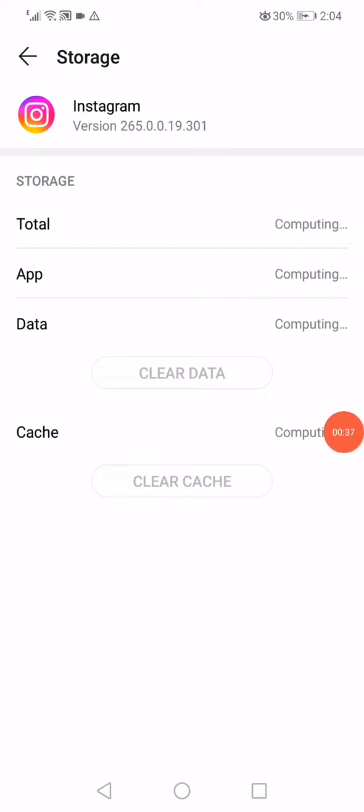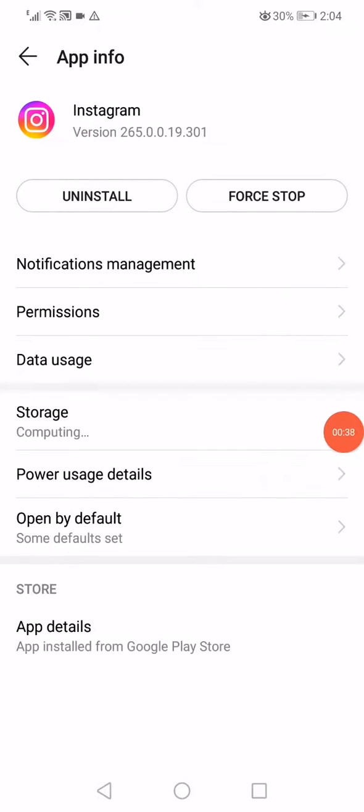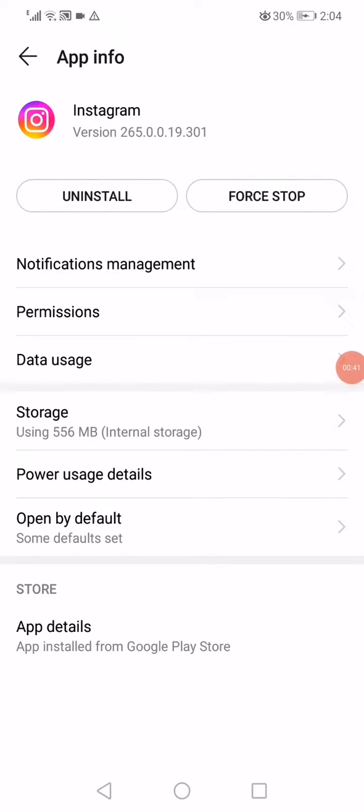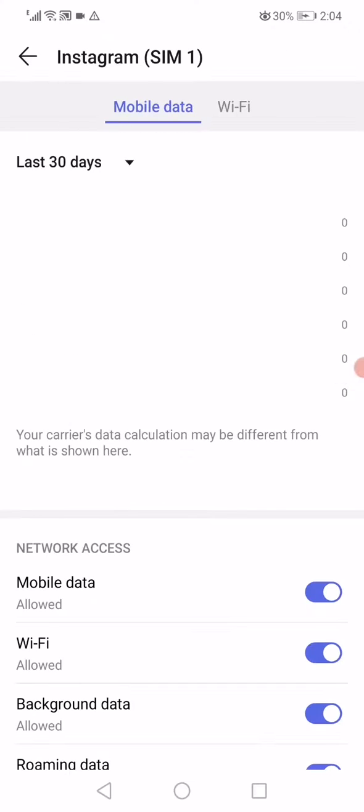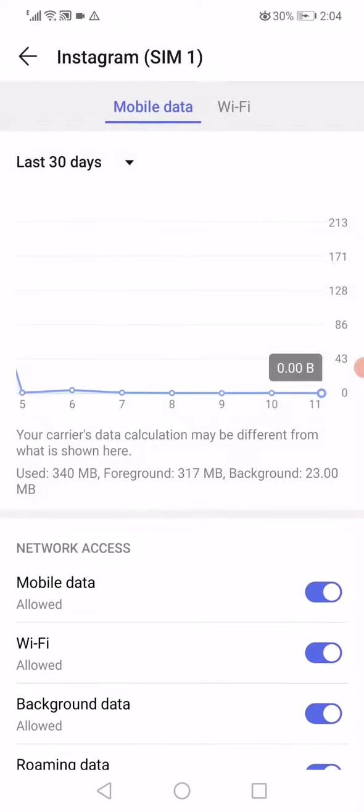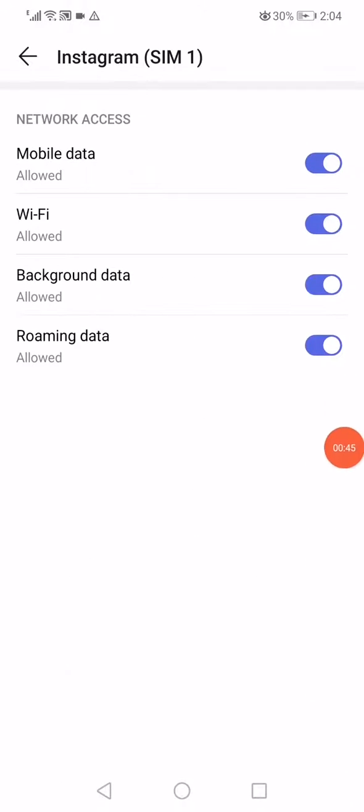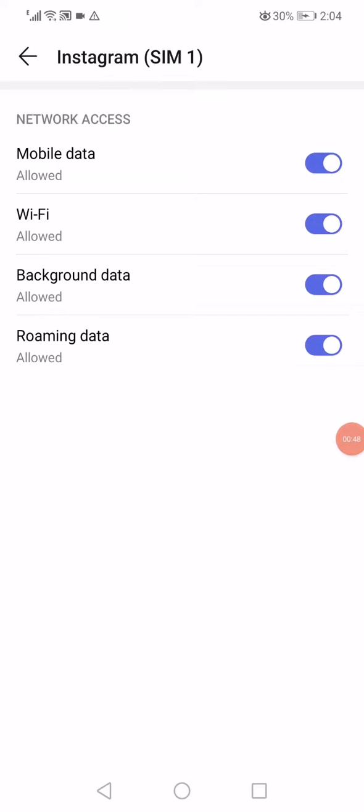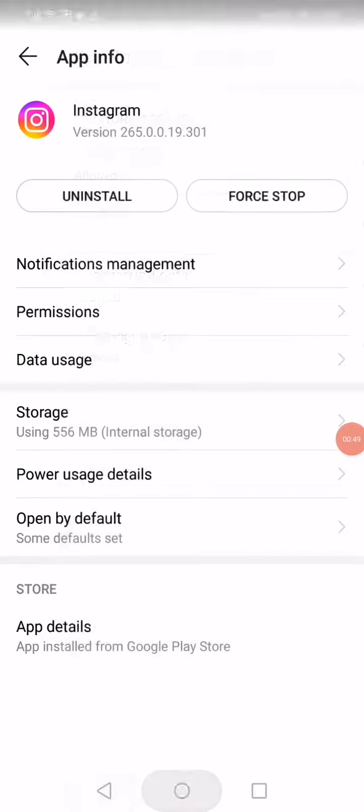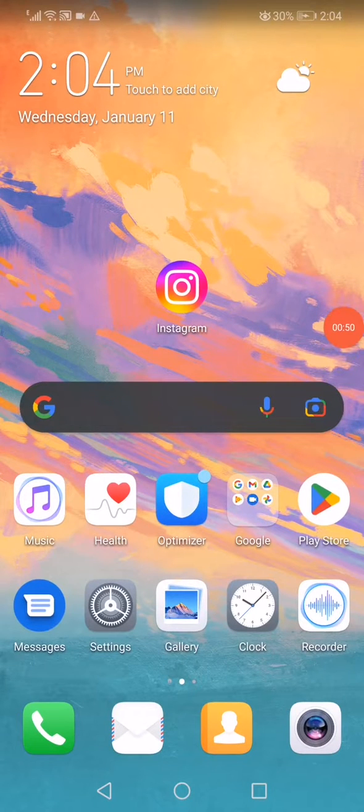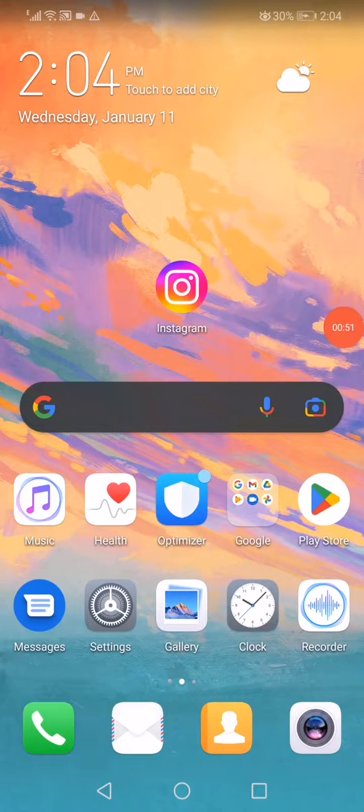Now last thing you want to do is click on the data usage option right here. Disable all those options as you can see and enable them again.